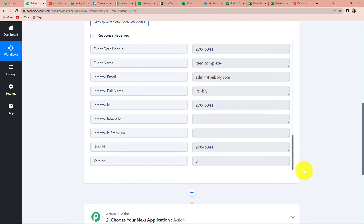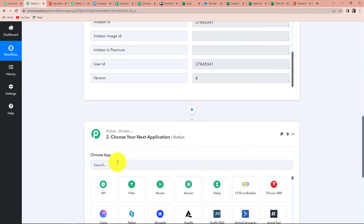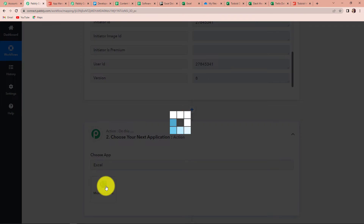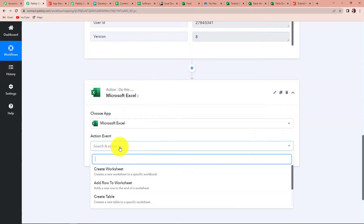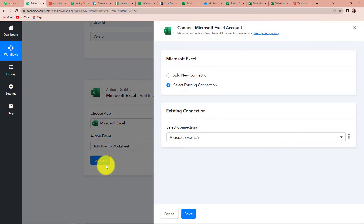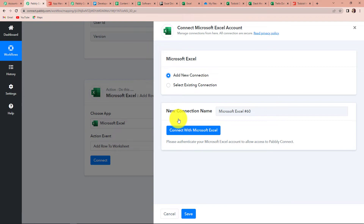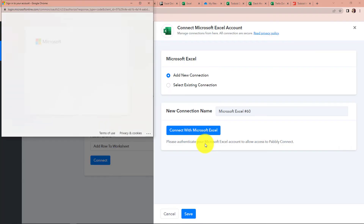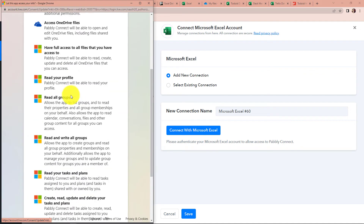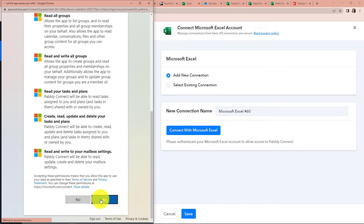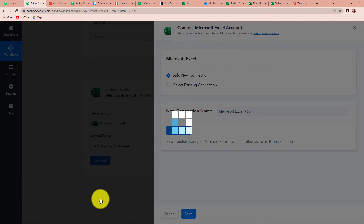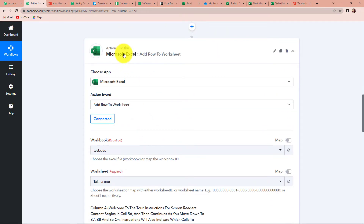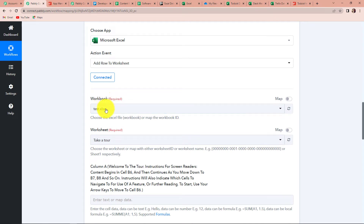We want this same information to go to our Excel sheet. I'm going to choose Microsoft Excel as the next application, and the action event will be to add this information as a new row on the spreadsheet. Pabbly Connect is asking to connect with the Microsoft Excel account. I'll click on Add New Connection and then Connect with Microsoft Excel. It's asking me to pick an account — I've picked it and granted access. The authorization has been successful, and Microsoft Excel is now connected with Pabbly Connect.